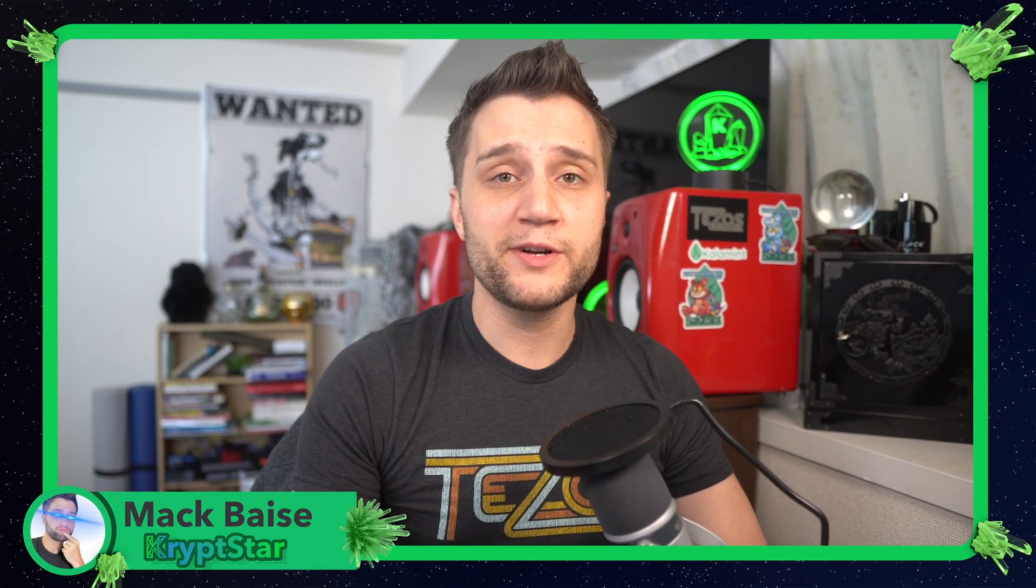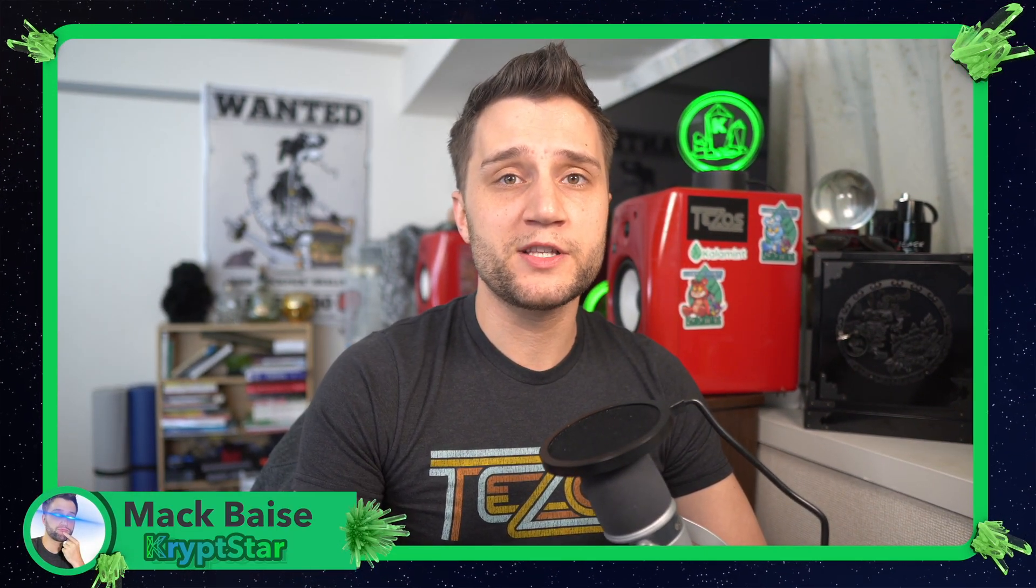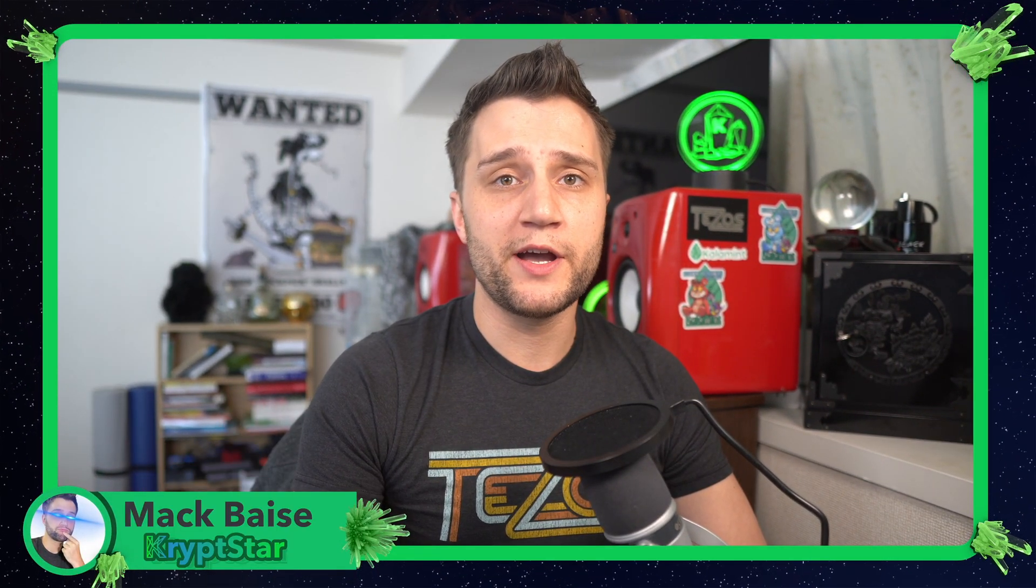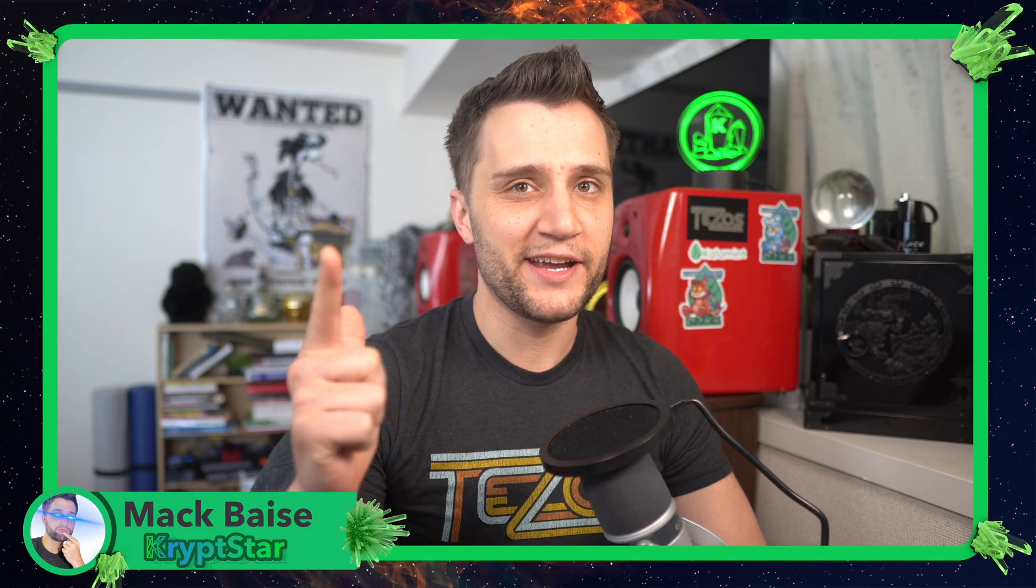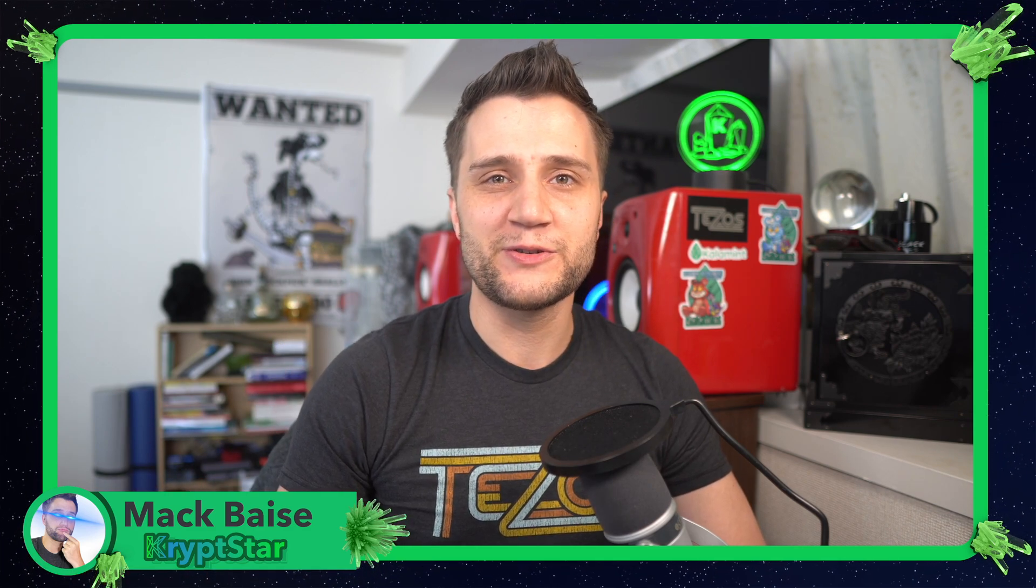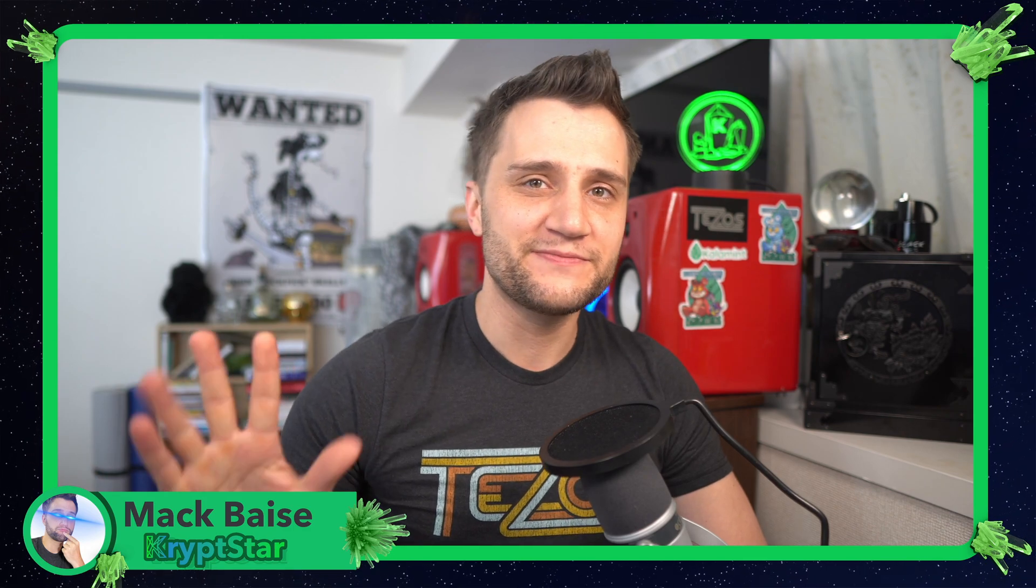Anyways, that's pretty much it for today's video. It's very simple to nominate a validator and start staking your Aleph Zero today. I'll see you guys all in the next episode. Peace out guys.